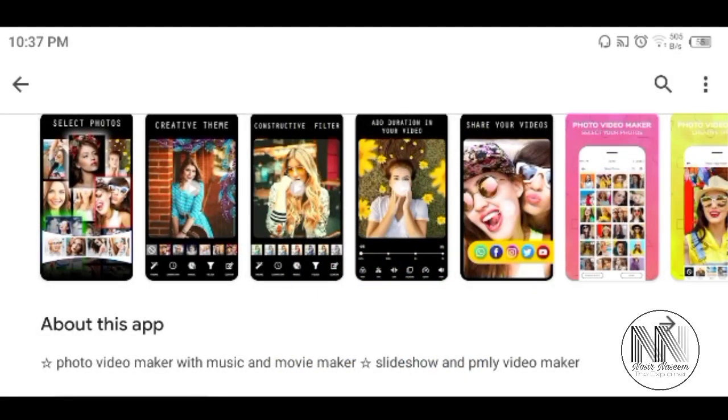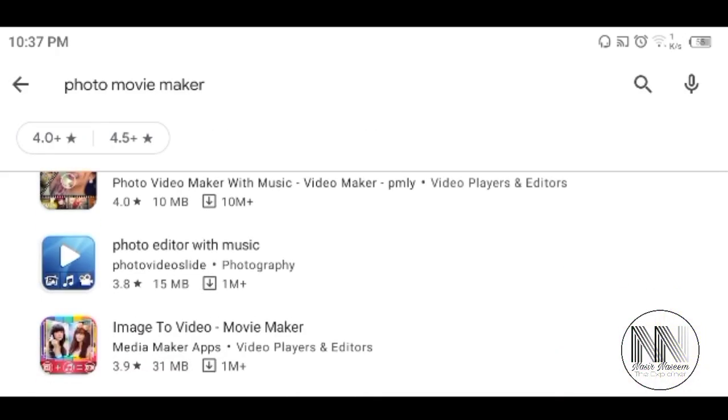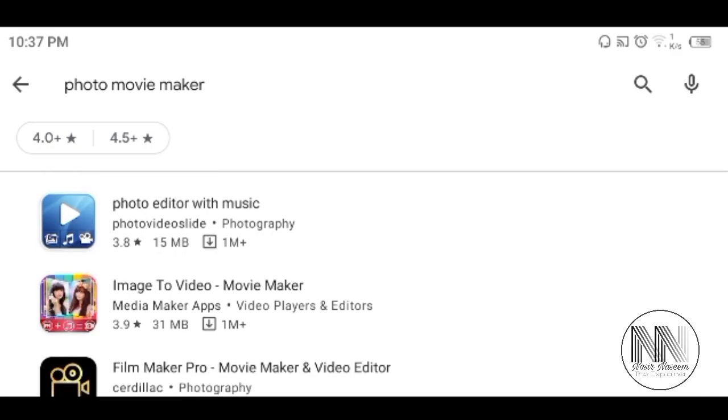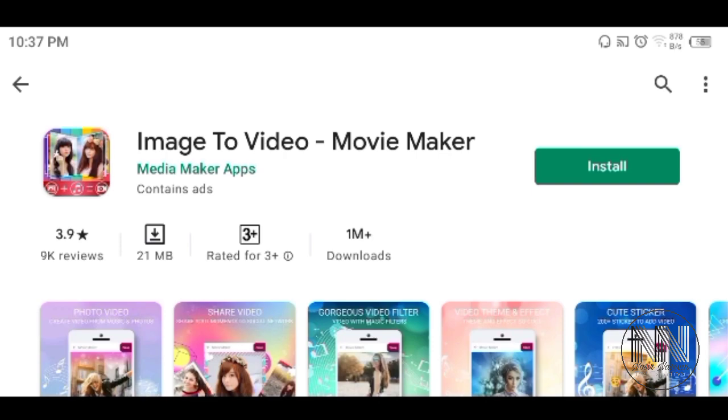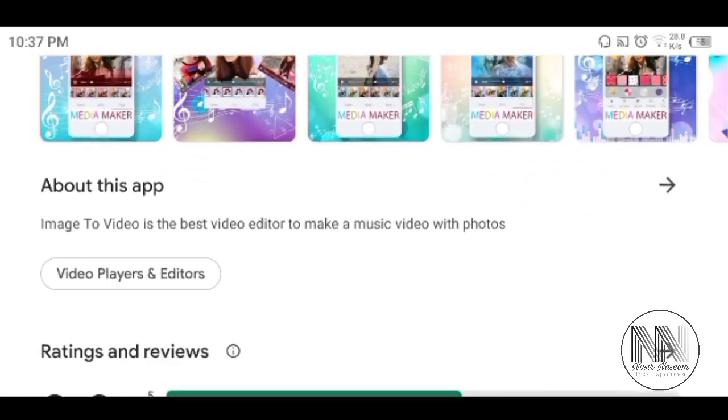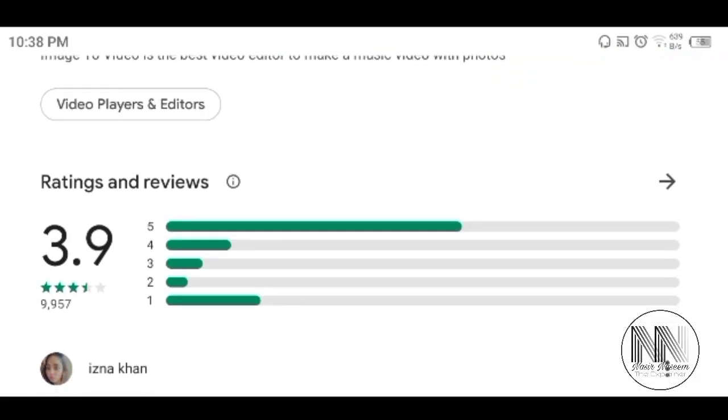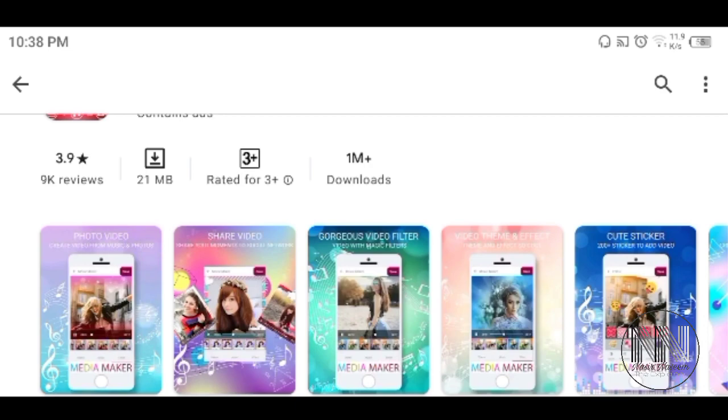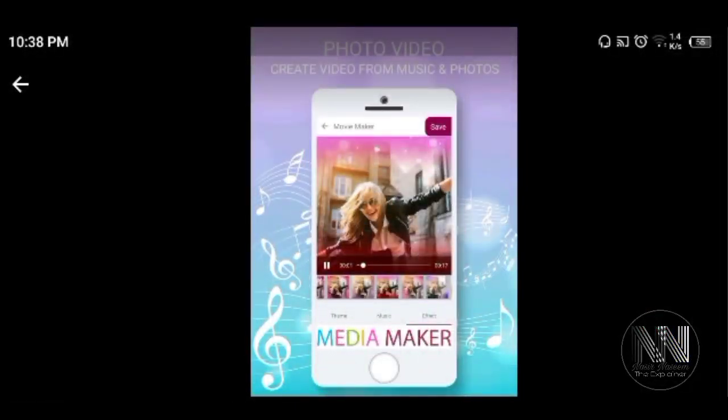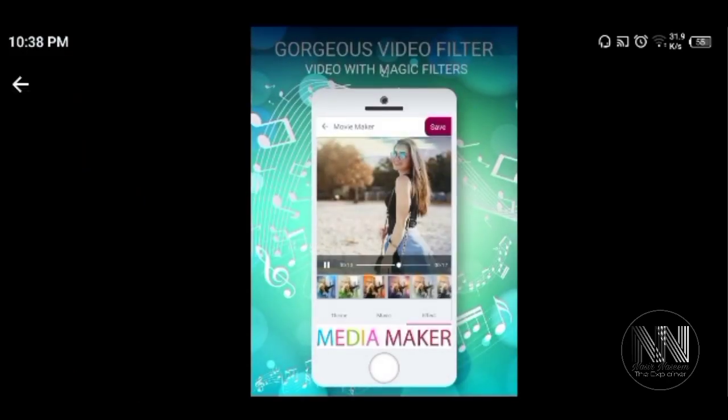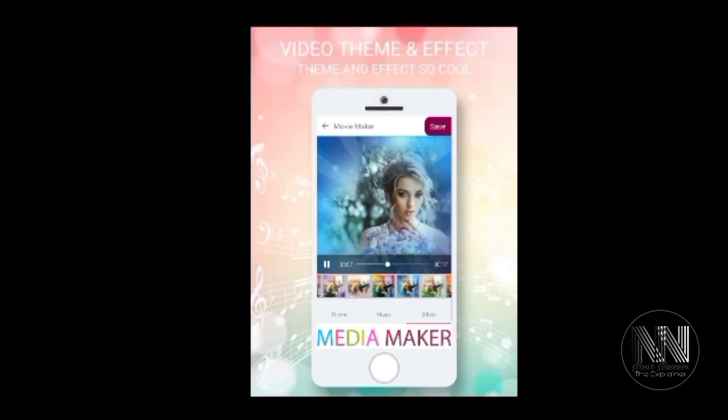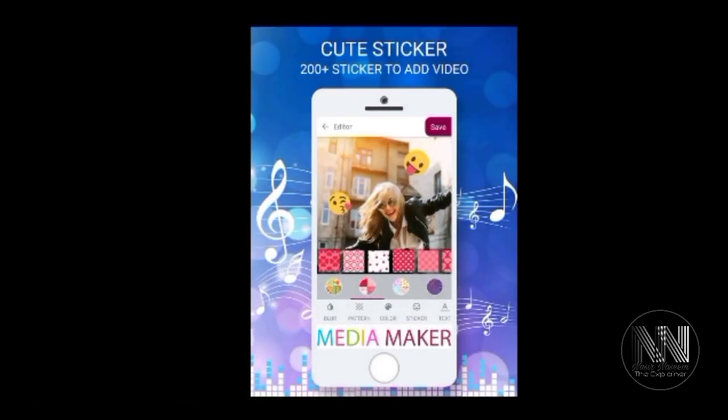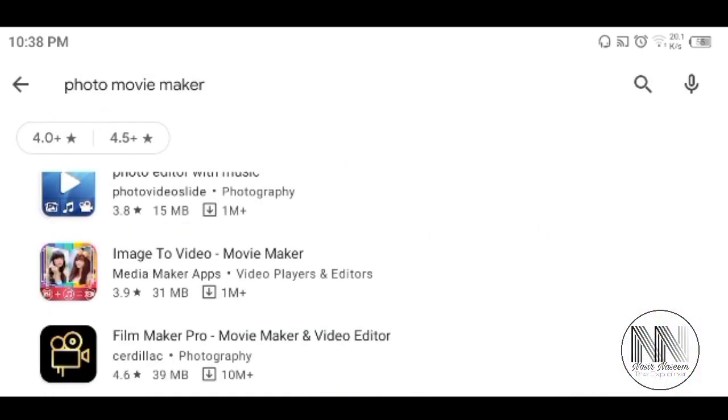So I don't think it is very attractive. The next app is Image to Video Movie Maker. One million plus downloads, 21 MB is the size, and it has a rating of 3.9 out of approximately 10,000 ratings. So have a look at the different services. You can create, you can share filters, you can create different themes and effects. So not very impressive.